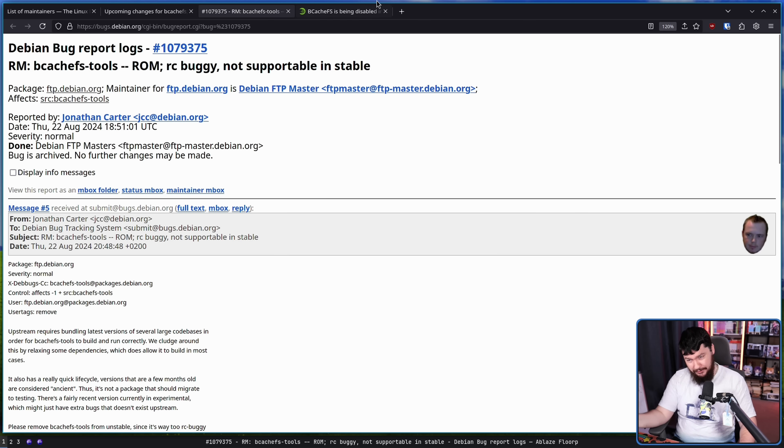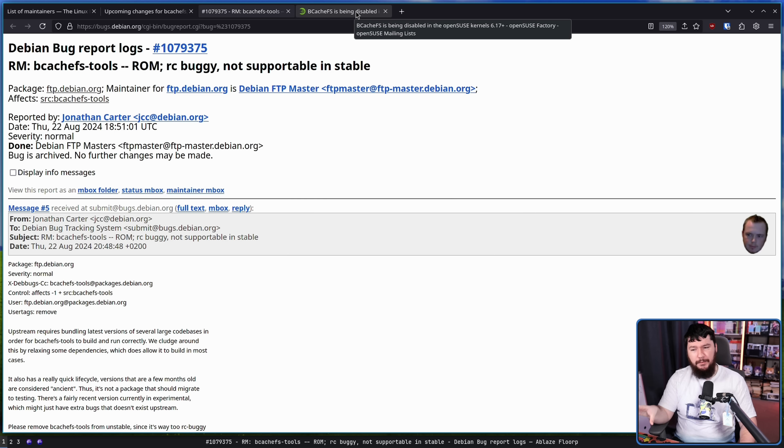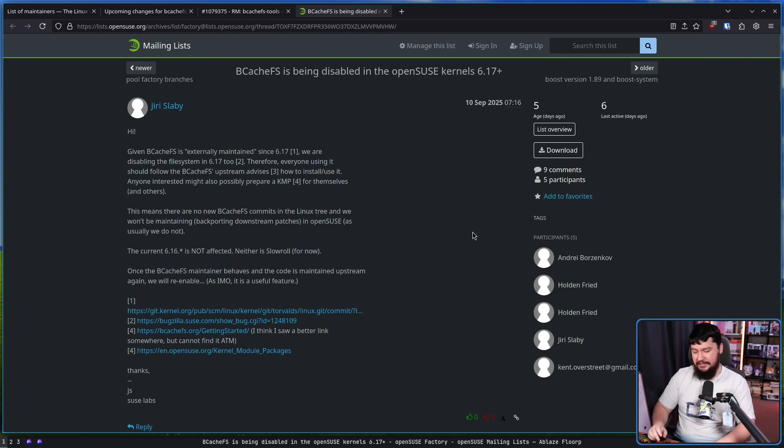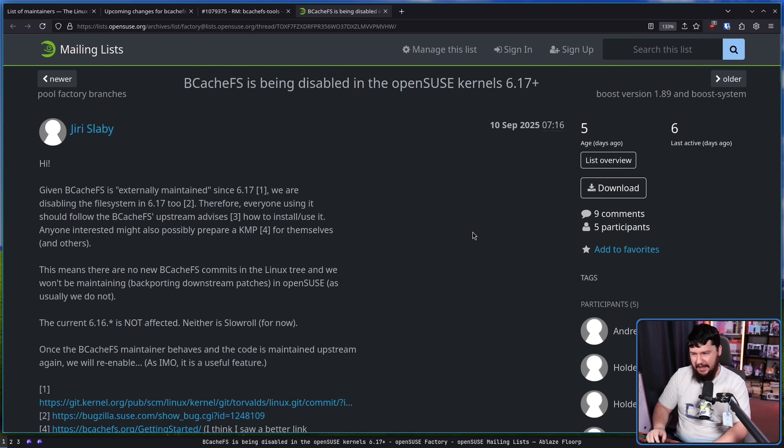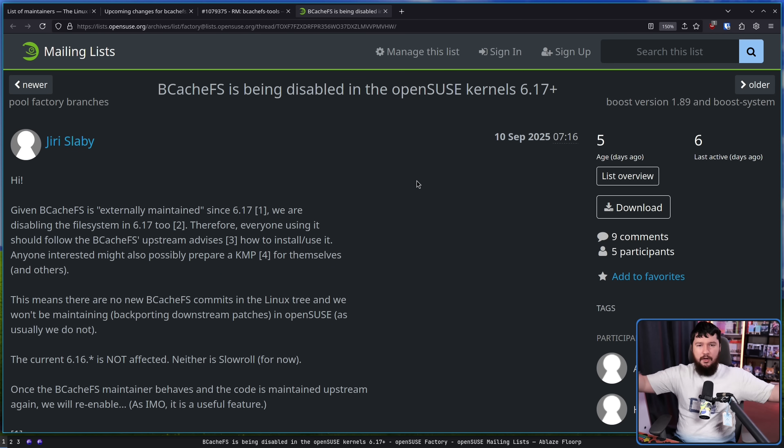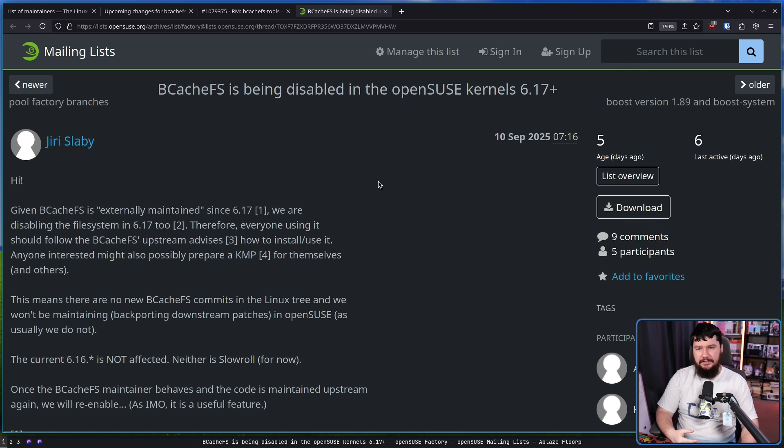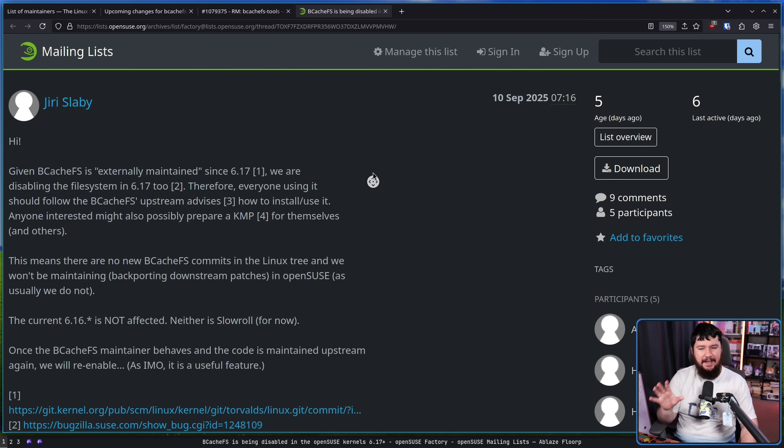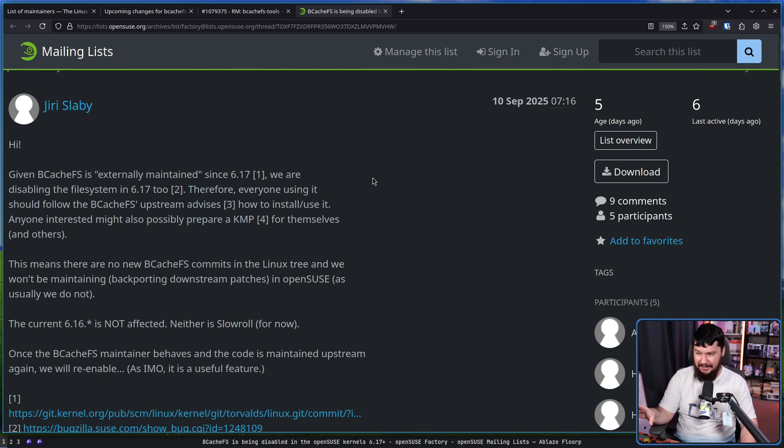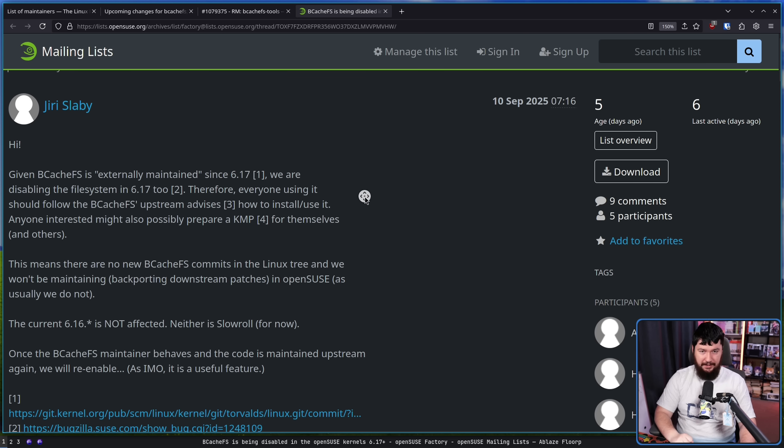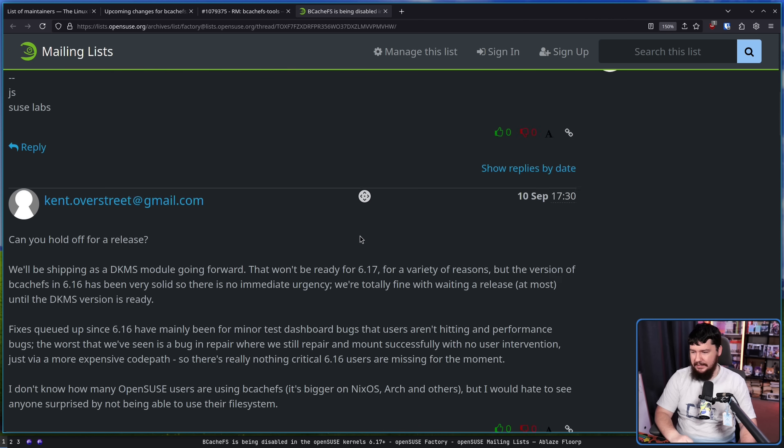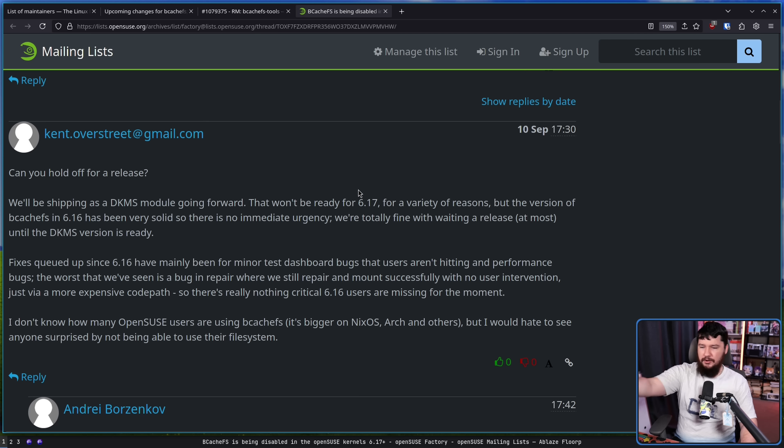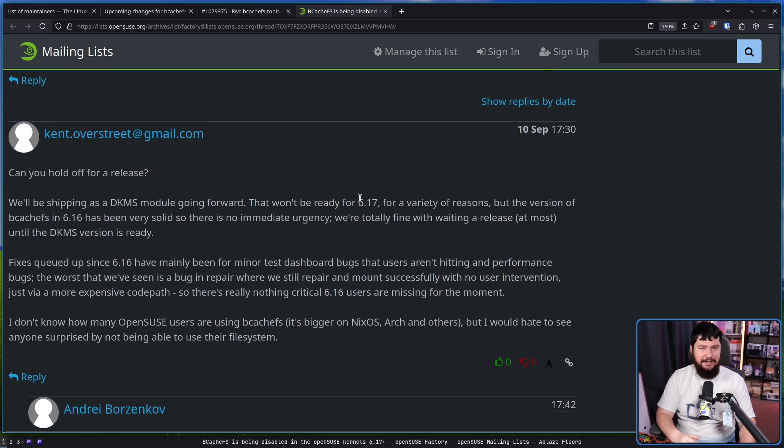Over on the OpenSUSE side, very quickly after the externally maintained thing, they were quick to basically announce the death of BcachFS and how it was no longer going to be a thing within OpenSUSE. So there's some work to iron out on that side if you want to make sure that things are going to continue working there. And Kent is in the comment section here, trying to iron things out.